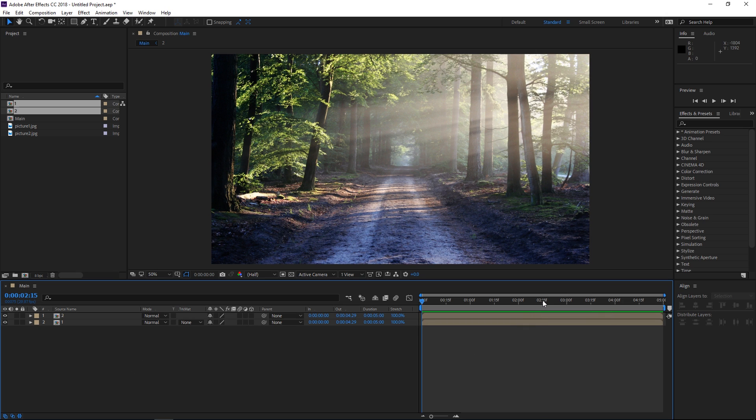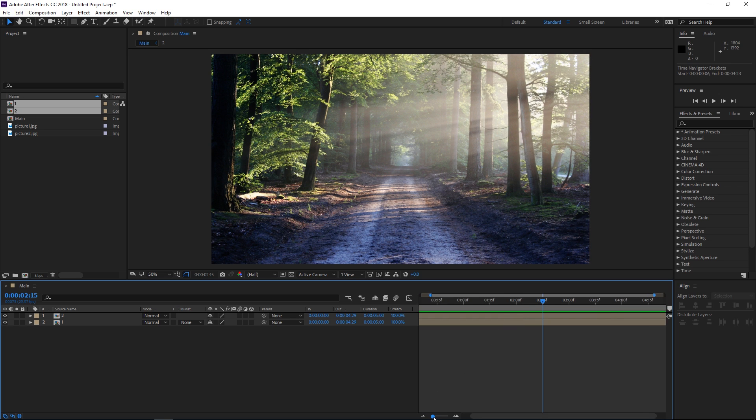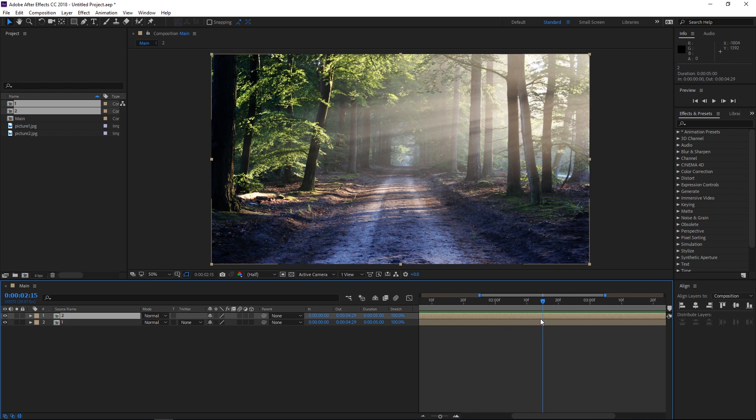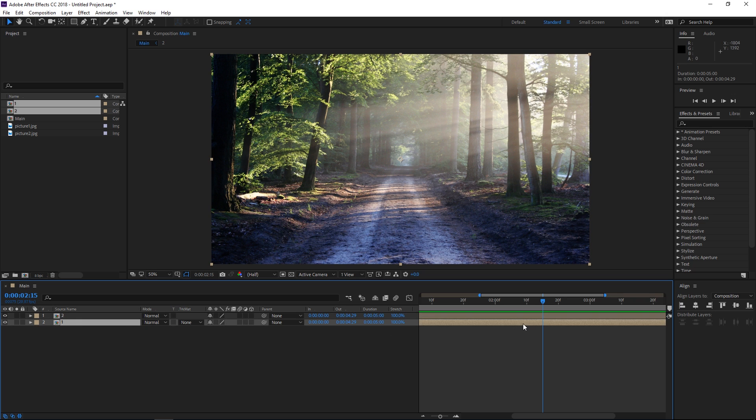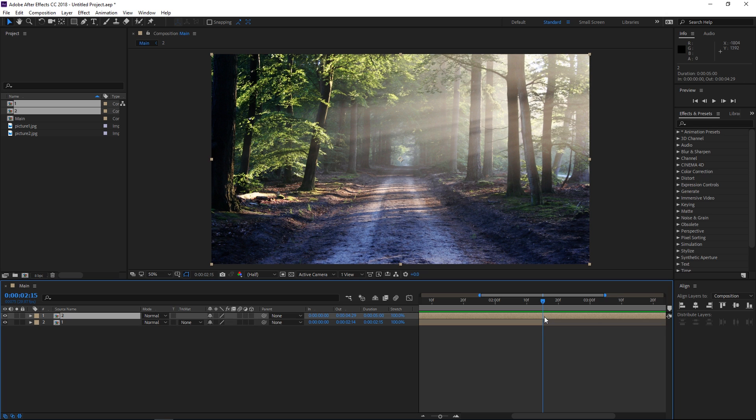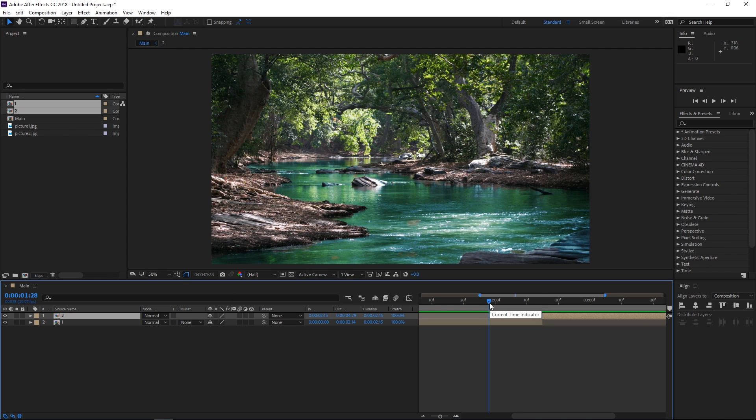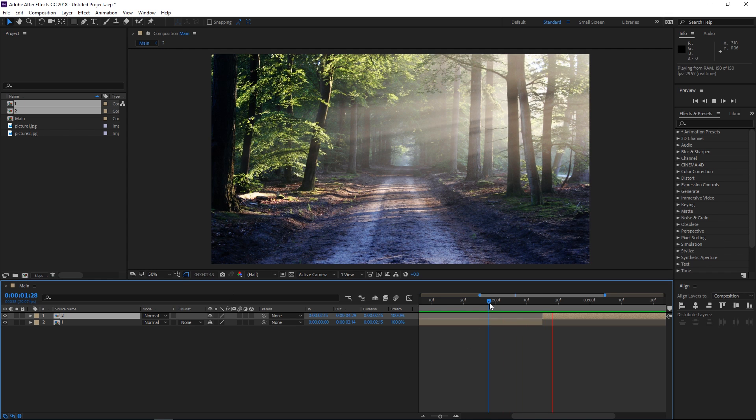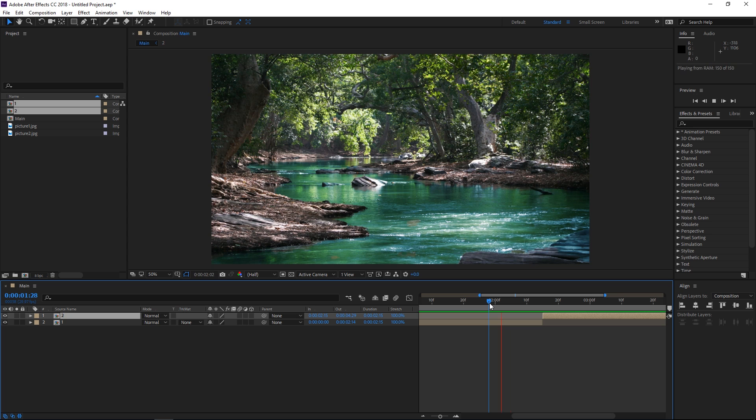So I'm going to put the playhead in the middle which is at 2 seconds and 15 frames and right now I'm going to make the first composition end right here. So I'm going to press alt and right brackets and I'm going to trim it to the exact frame, and I'm going to make the second composition start here by pressing alt and left bracket. So right now we have a simple transition which looks like this.